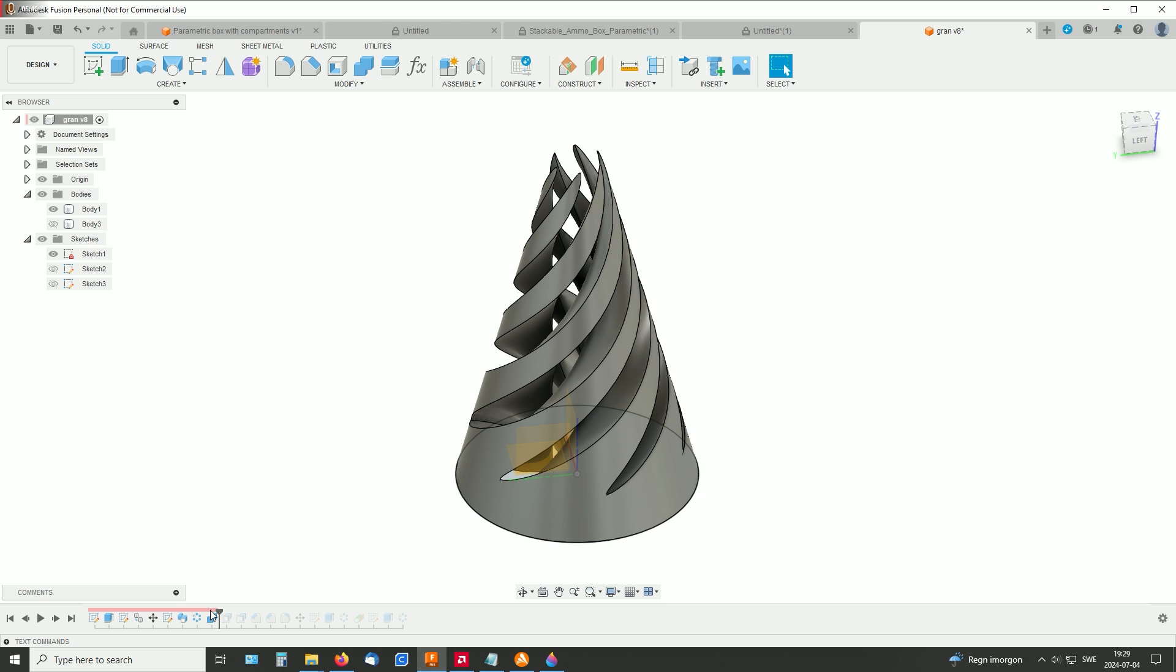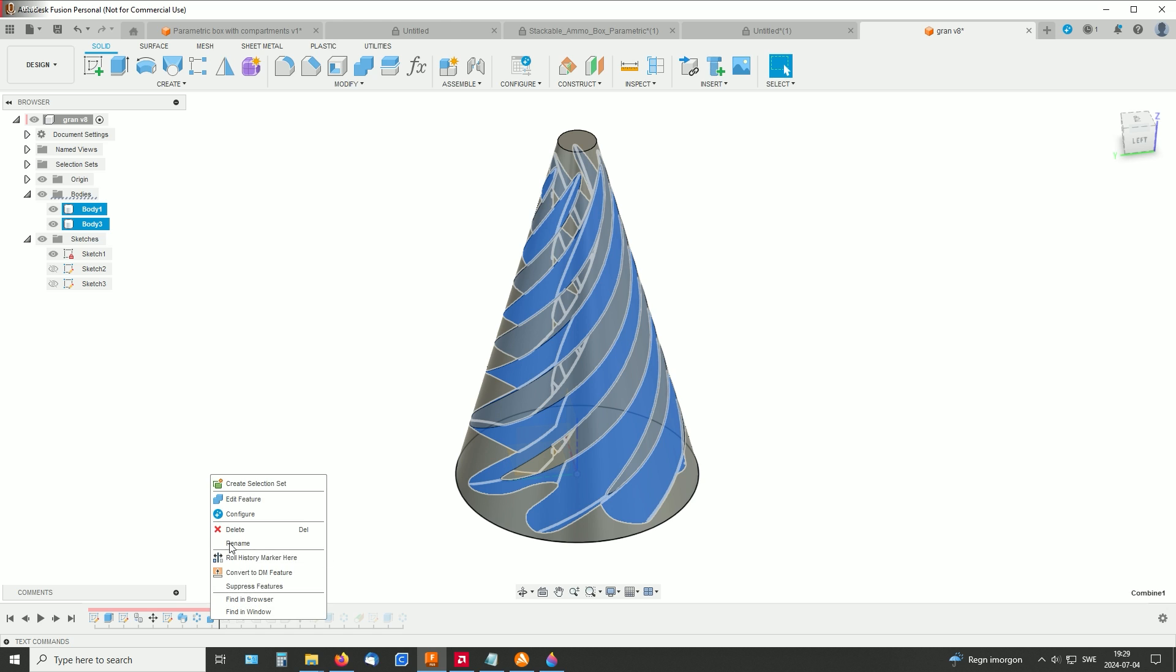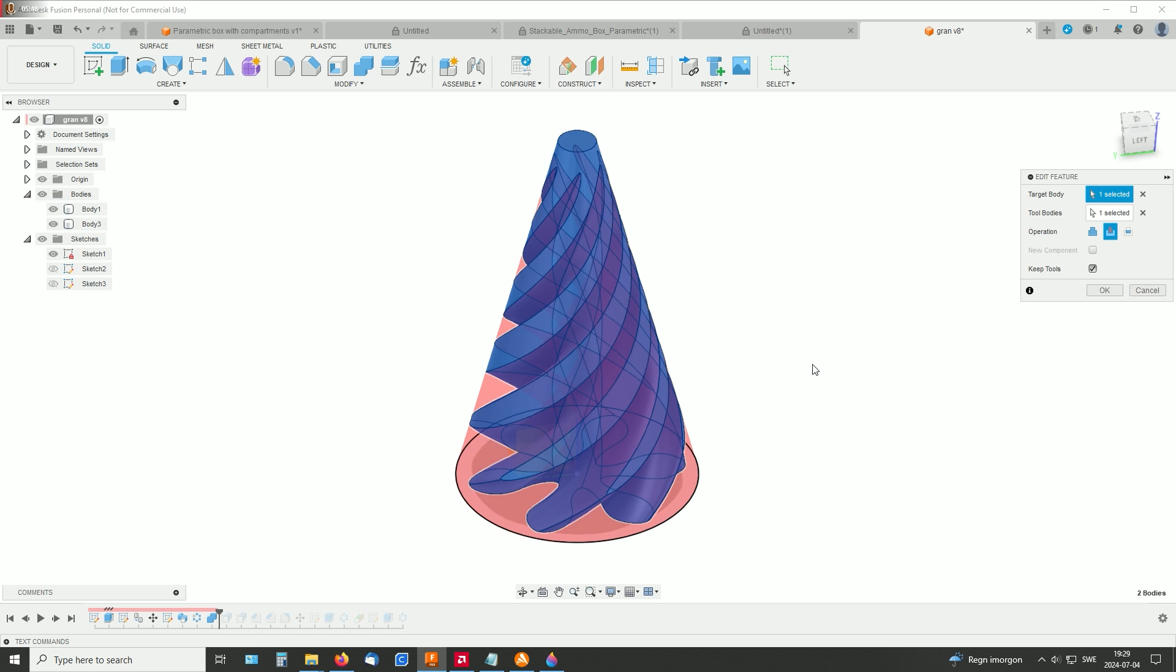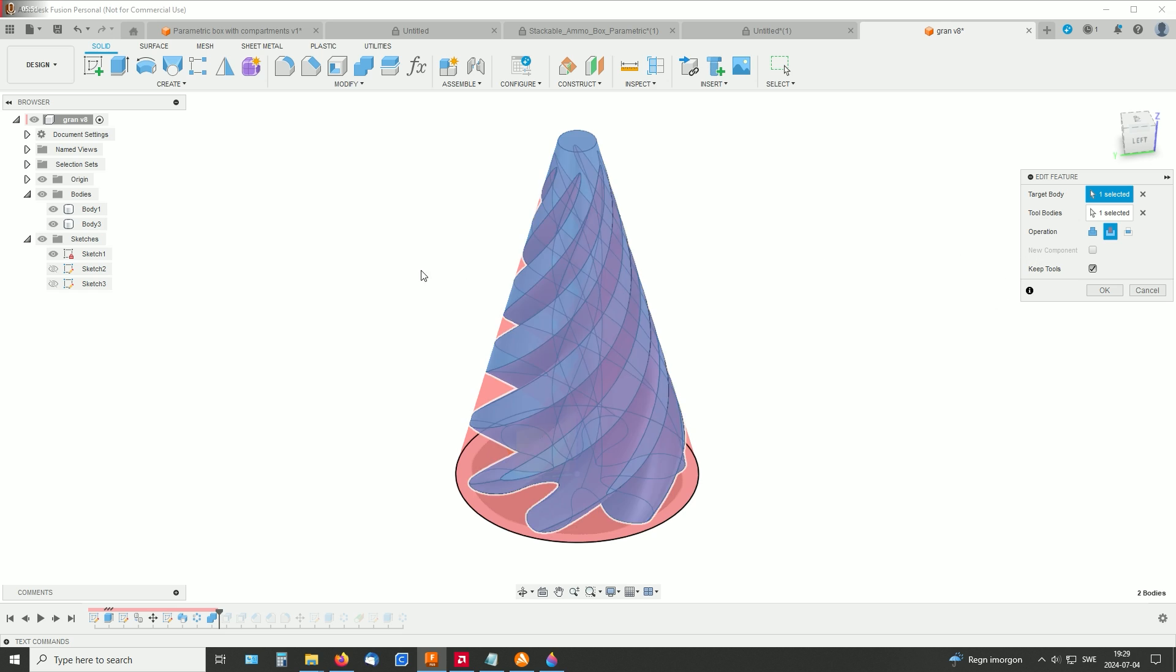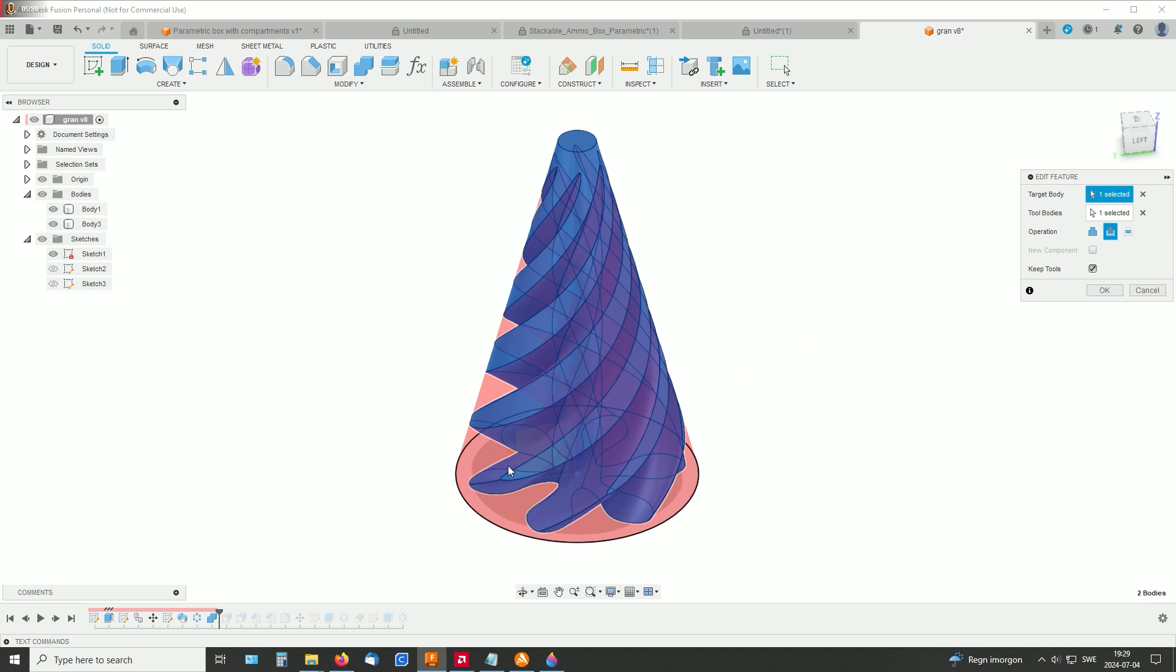And then, with both of them visible, make this combined. So the one that is not cut is the target body, and the tool body is the one with the spiral cut through it.